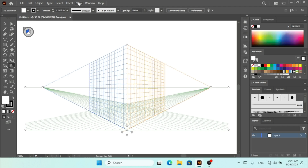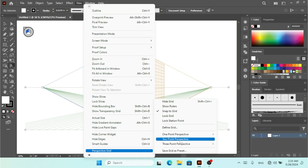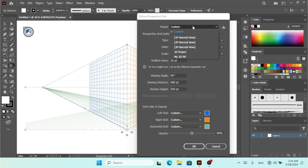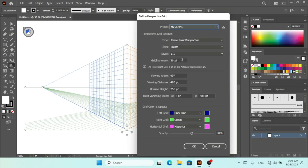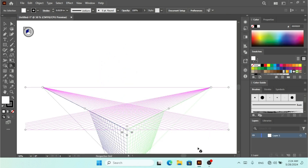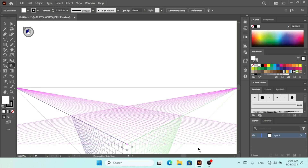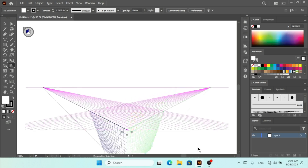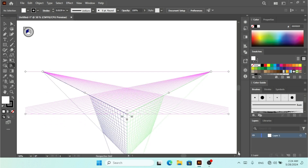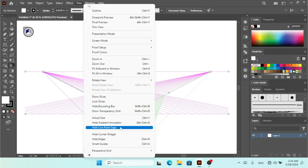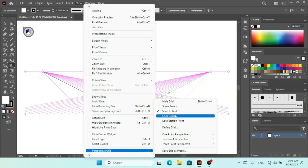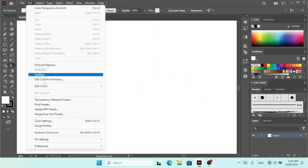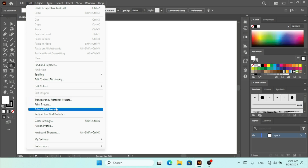To apply this preset to the Perspective Grid, go to View > Perspective Grid and select the preset. You can save the grid as a preset or click Define Grid and select 'My 3D PR' from the preset drop-down at the top, then click OK. As you can see, the Perspective Grid has changed according to the settings we added to the preset. This is how you can use all the presets under the Edit menu — Transparency Flattener, Print Preset, Adobe PDF, and Perspective Grid.